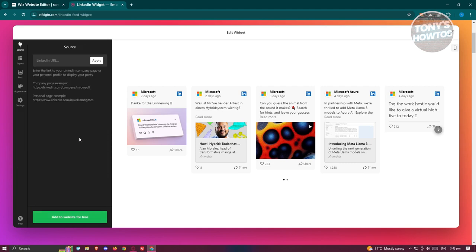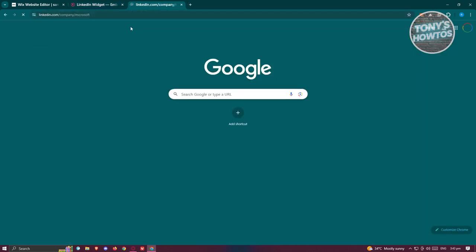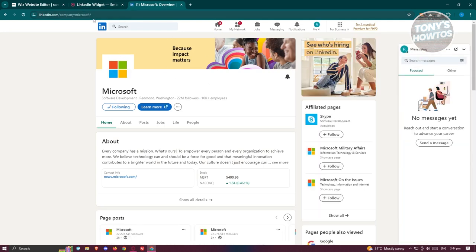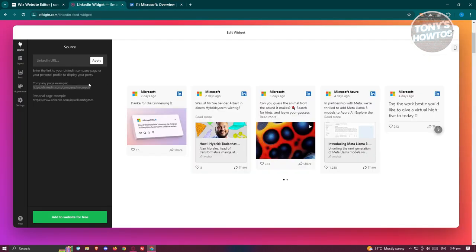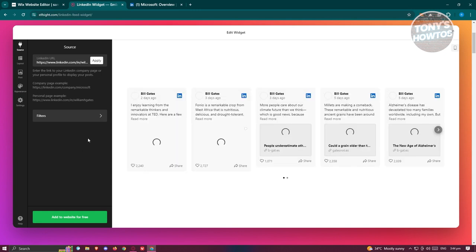Click 'Continue with this template.' Now we need to add our URLs. There are some example links you can use — for instance, the LinkedIn profile for Microsoft. Copy your own company link, but in this example we'll paste the provided link and click 'Apply.' You can also add a personal page link and click 'Apply' as well.